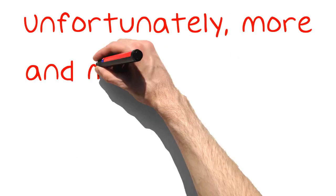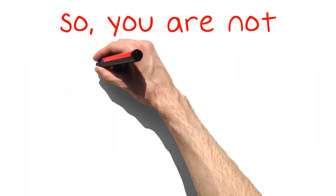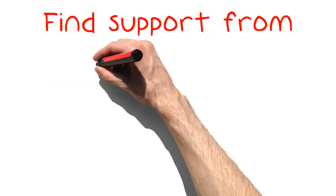Calm that arthritis pain down with these simple methods. Unfortunately, more and more people are being diagnosed with arthritis, so you are not alone. Find support from others.